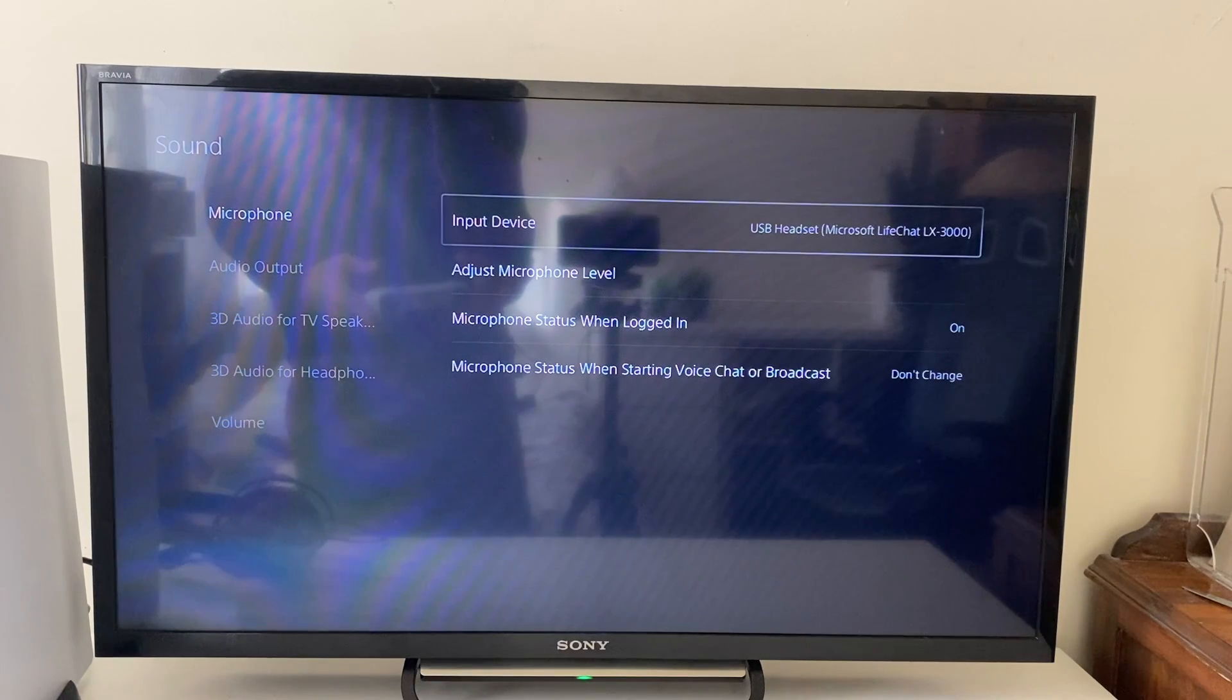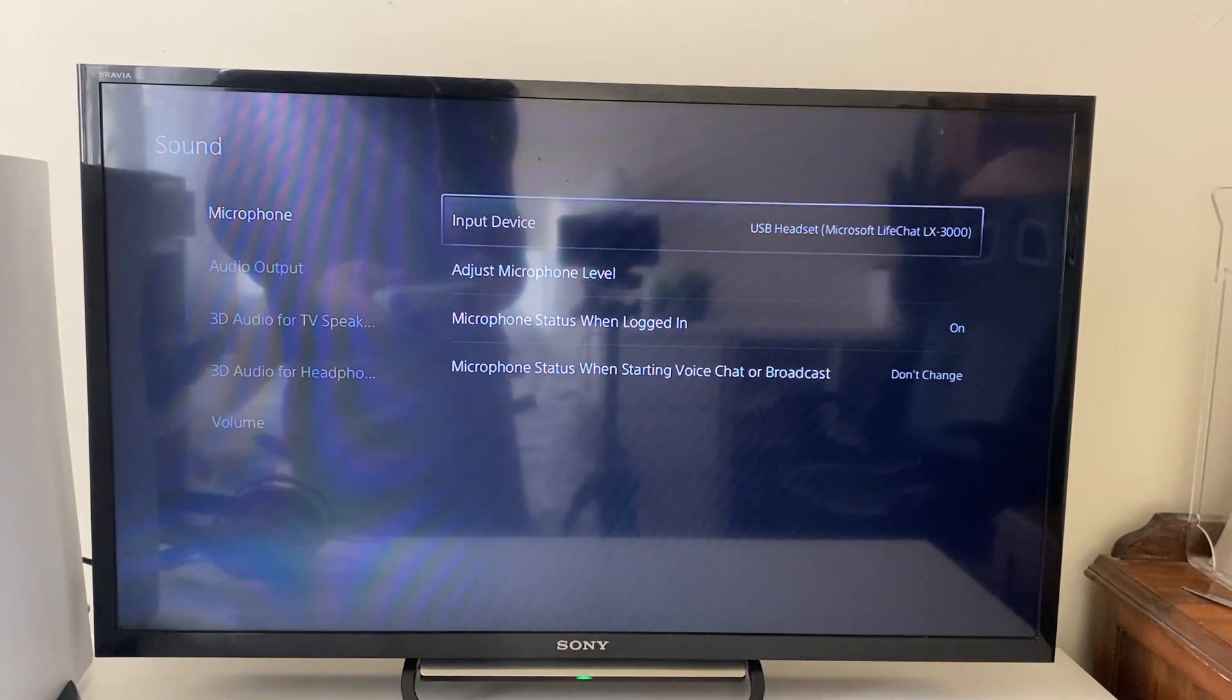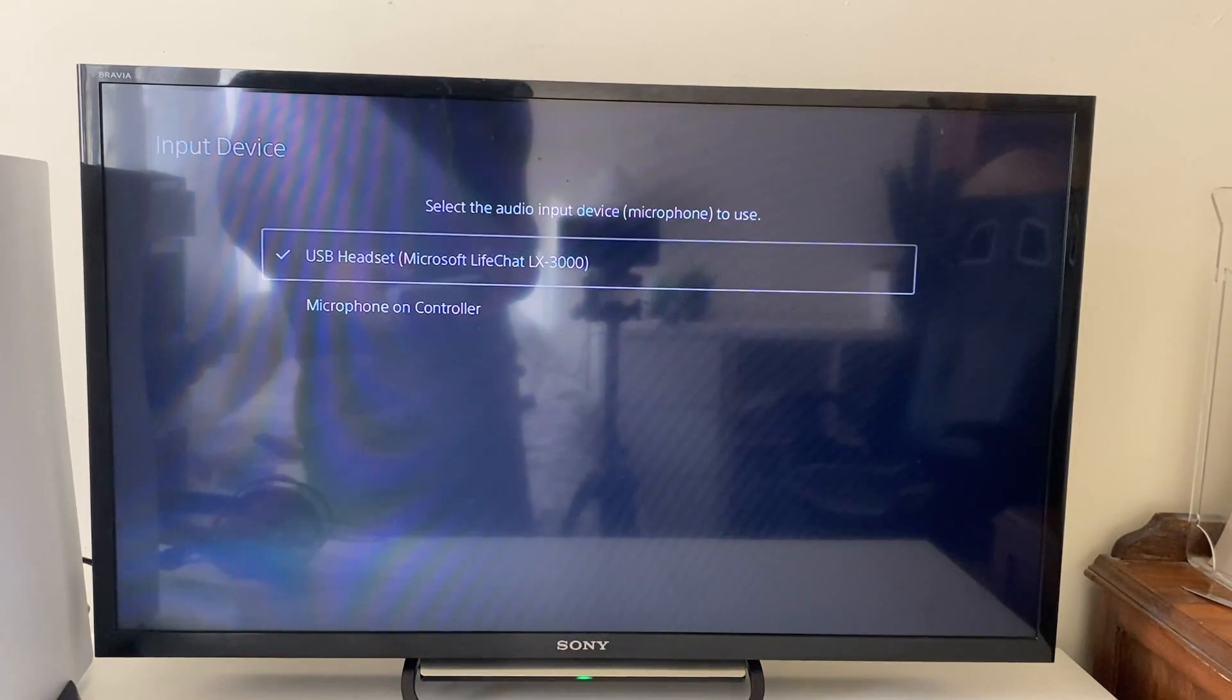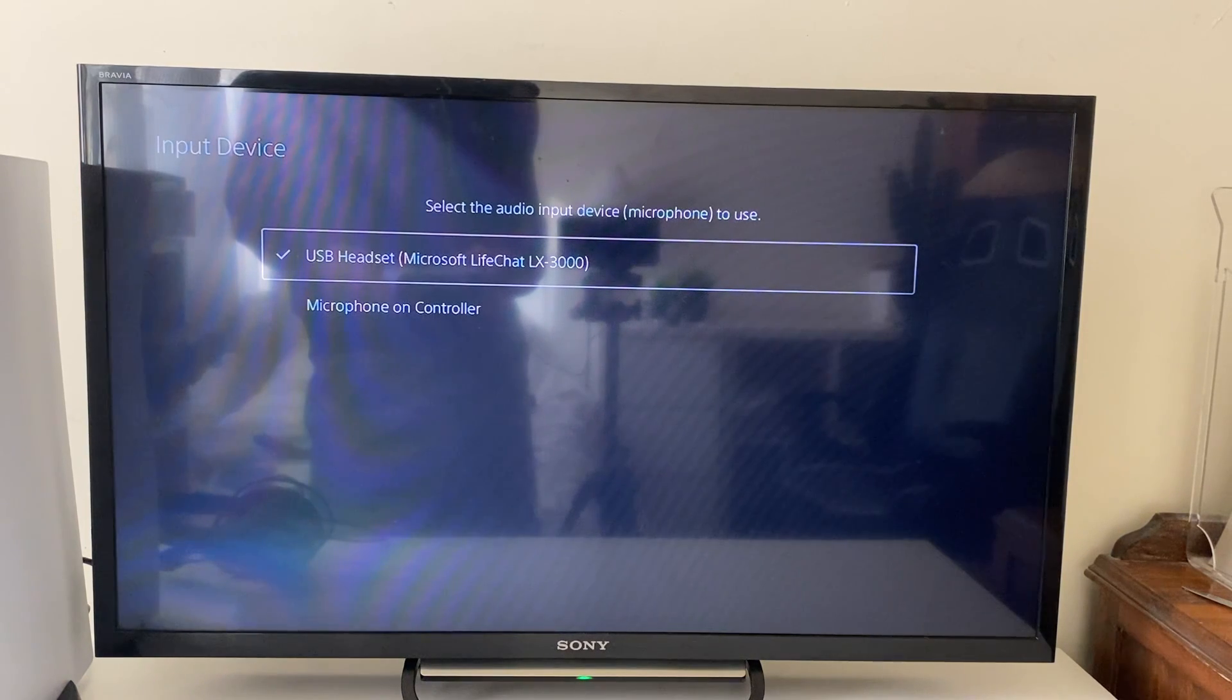In sound, select microphone, then go over to input device and make sure you've selected the right one. As you can see, I've got my USB headset selected.